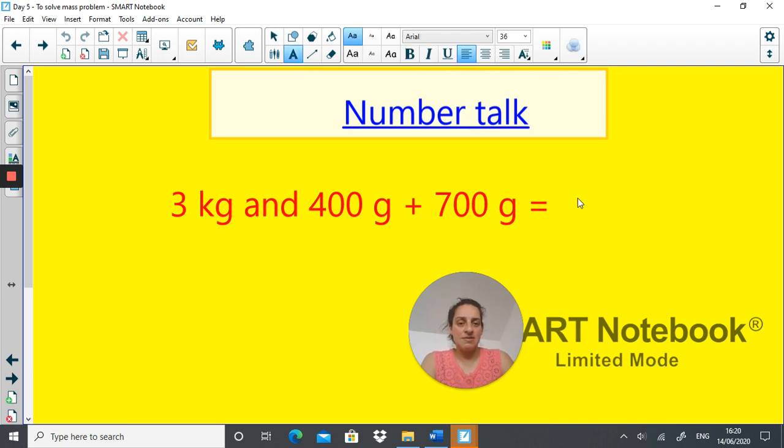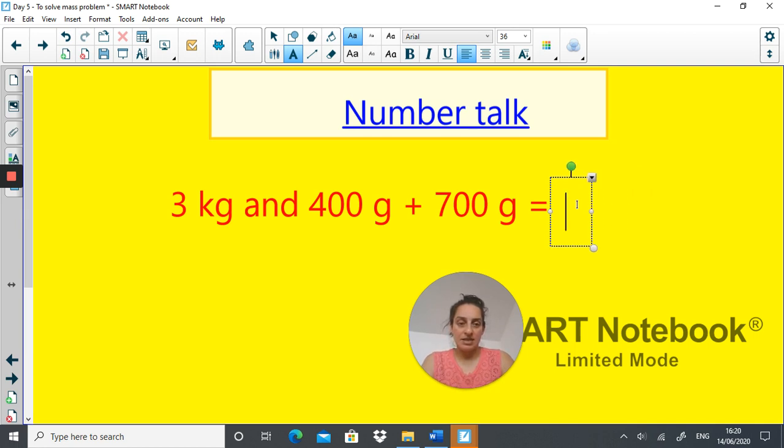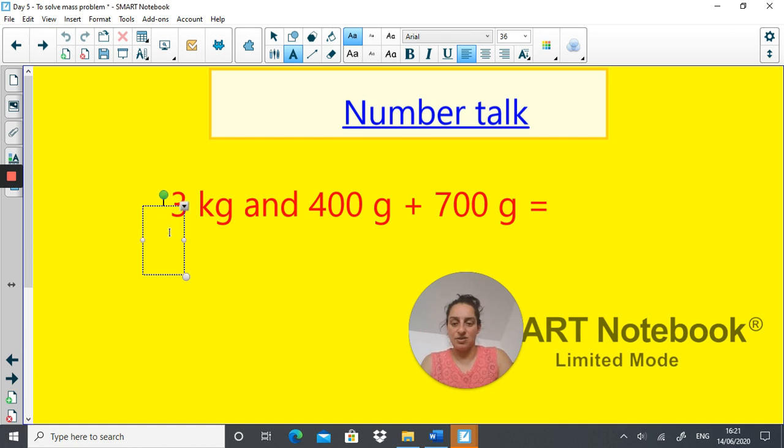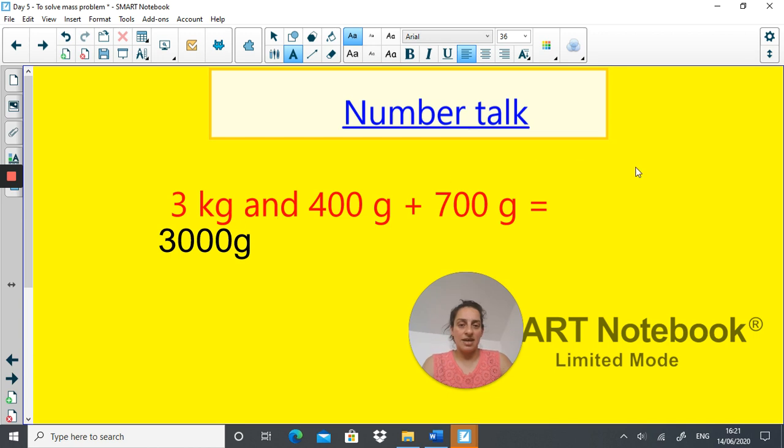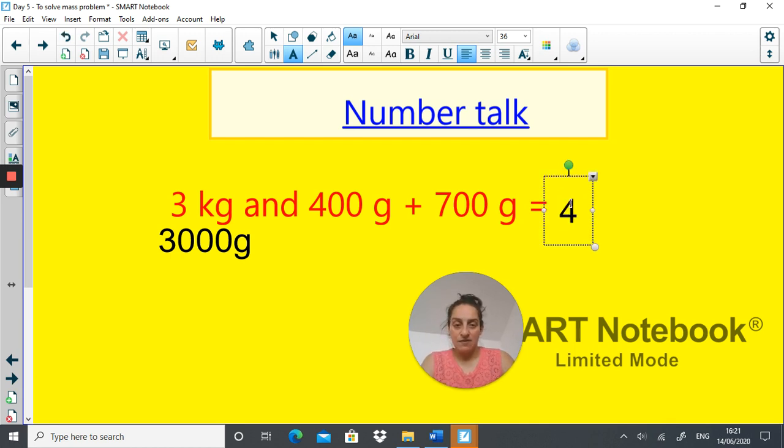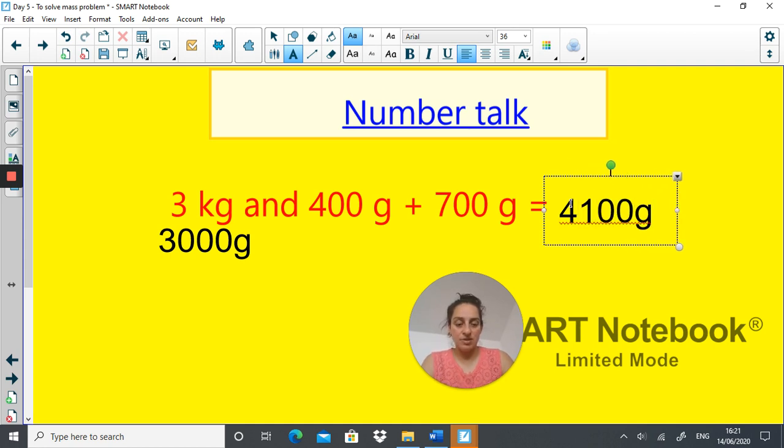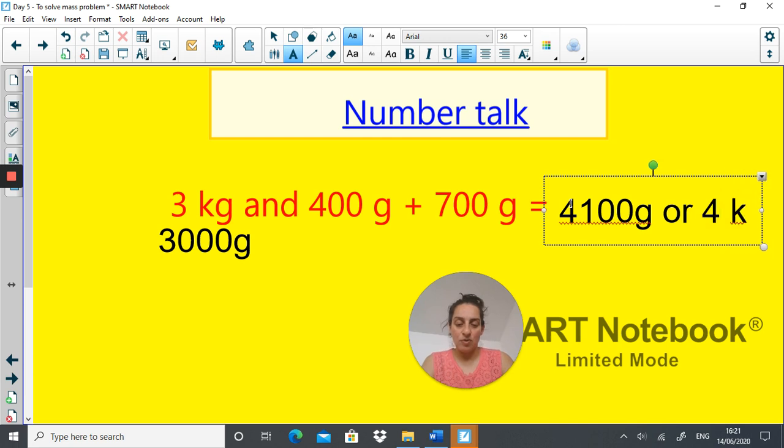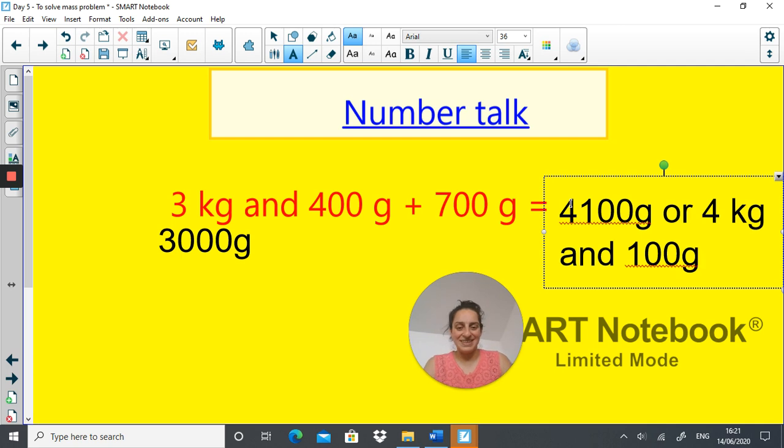So the answer is... change this first into grams: 3000 grams, and you can add them all together. So 3000 grams plus 400 grams plus 700 grams, the total would be 4,100 grams or 4 kilograms and 100 grams.